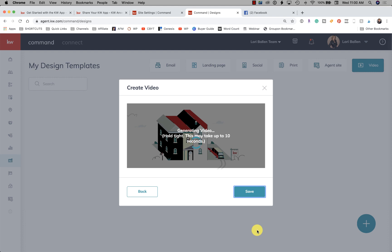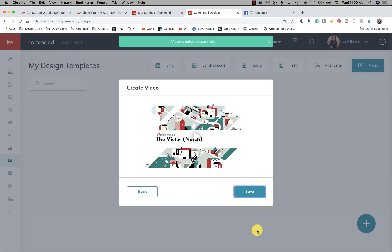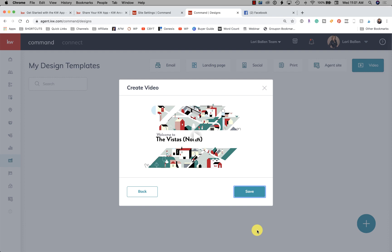My suggestion is that we start making these videos on whatever neighborhoods we want to be known for. I'm in an area called Summerlin in Las Vegas, and we have a bunch of little villages and neighborhoods. I'm going to really focus on Summerlin for a while, hitting all those neighborhoods. We don't need to do everything in our town — just showing people you're the specialist in an area.